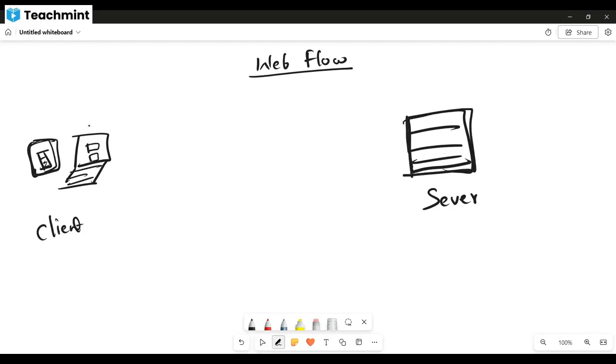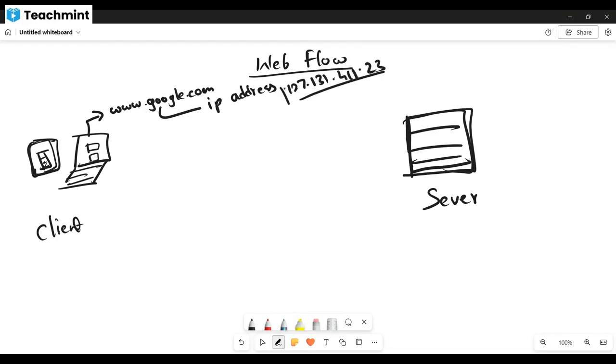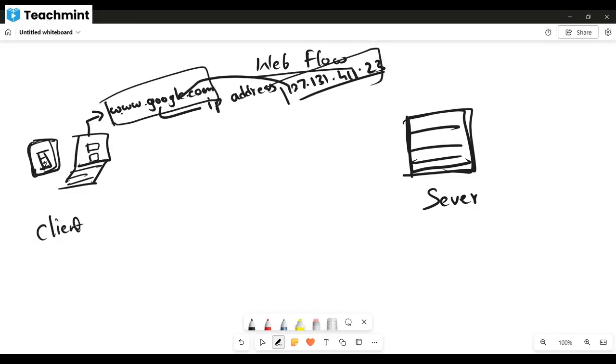Whenever we are requesting a website, for example www.google.com, this will have a masked IP address. Each website has a unique IP address, like 127.2.141. Each address is masked so that it will be easy to remember and easy to type.